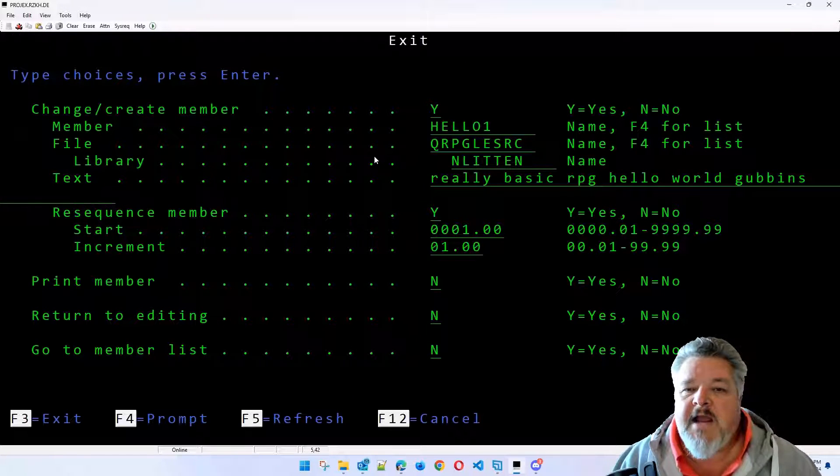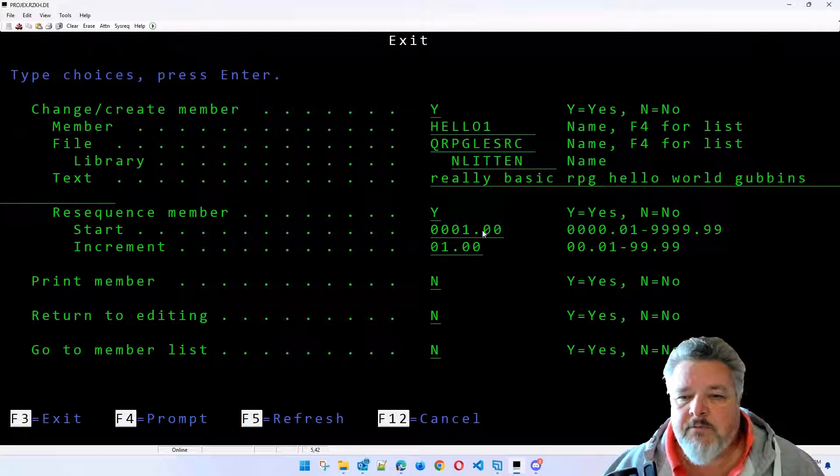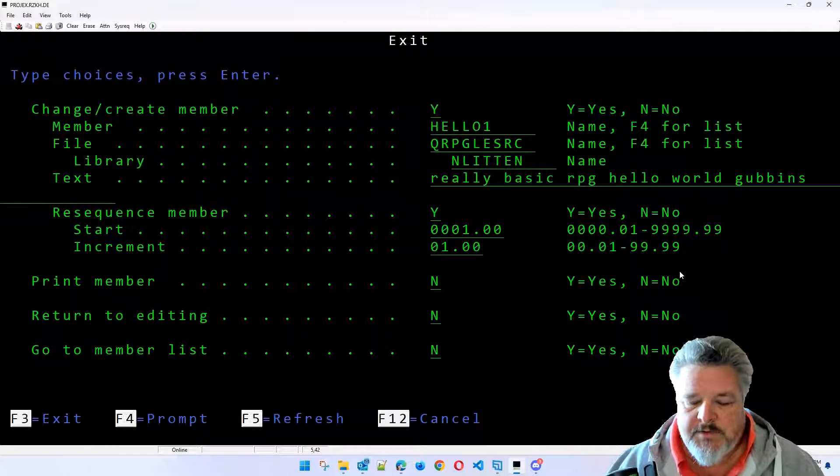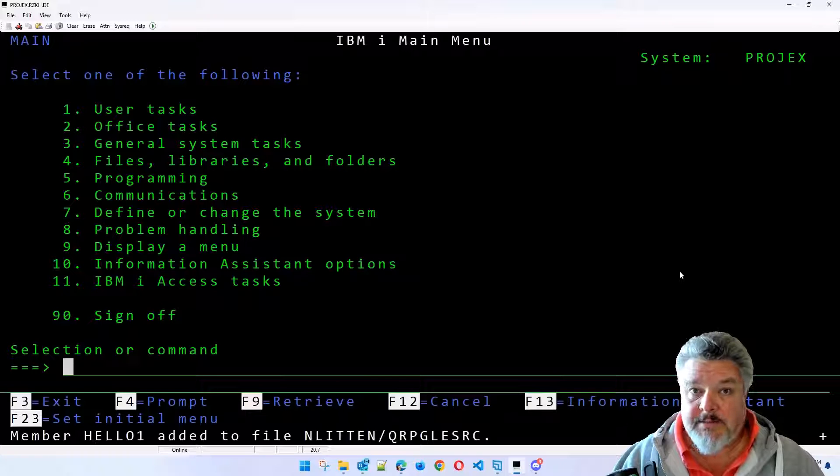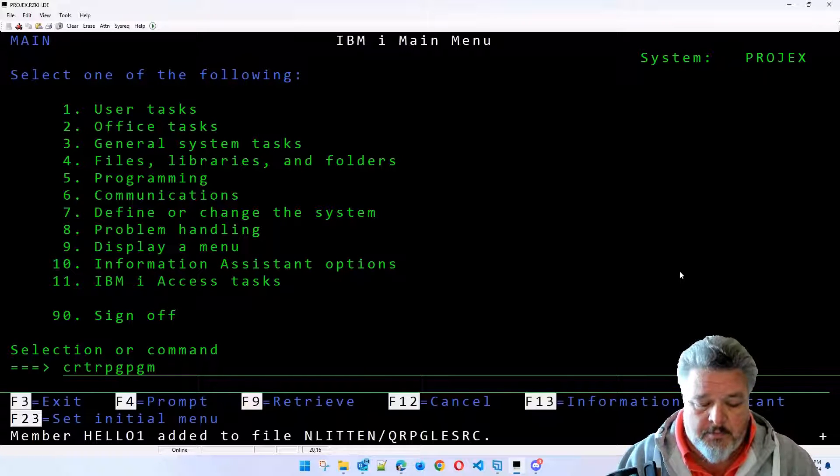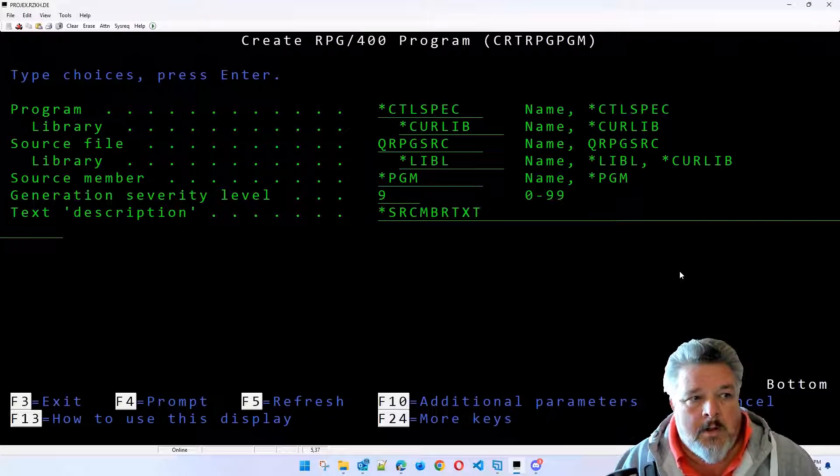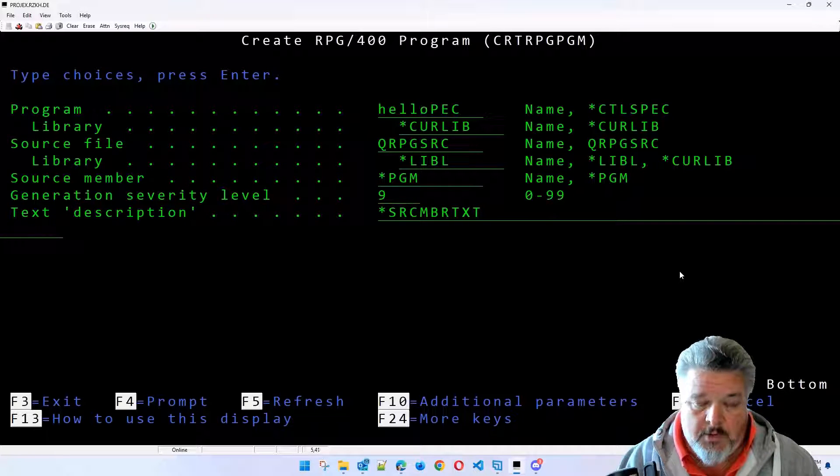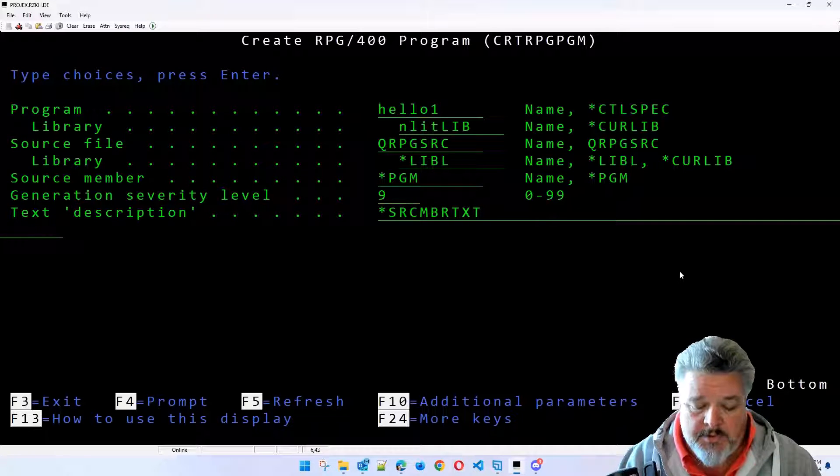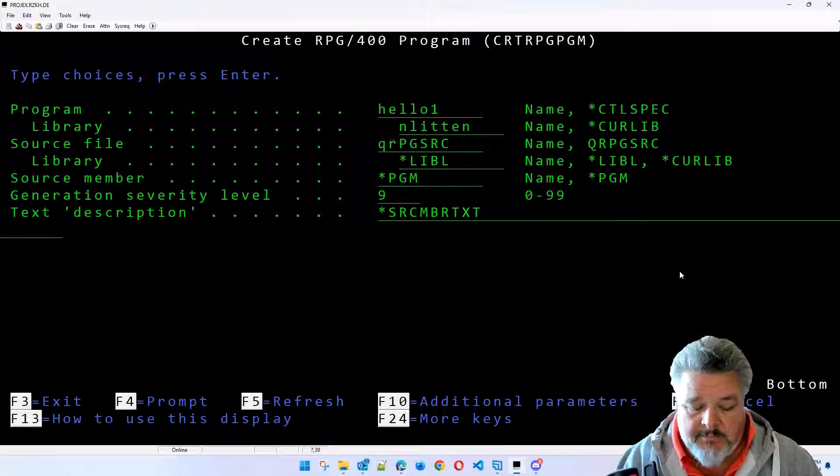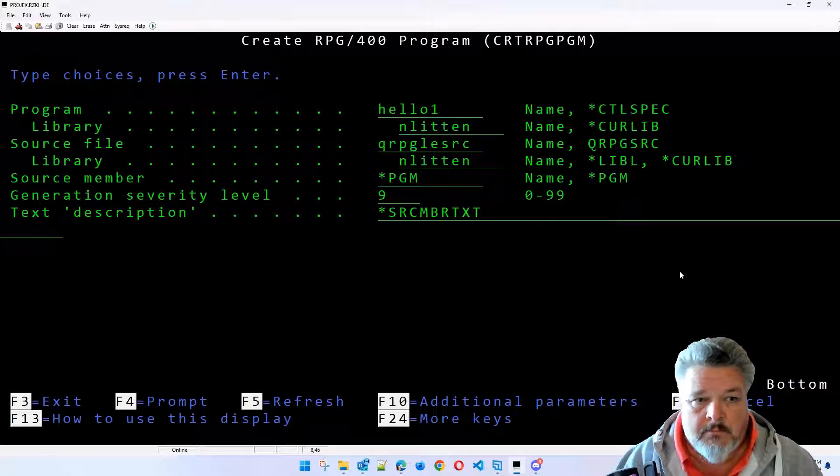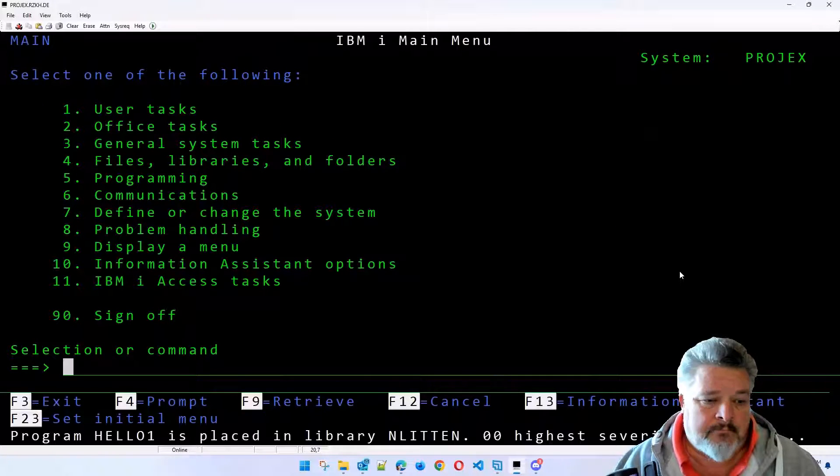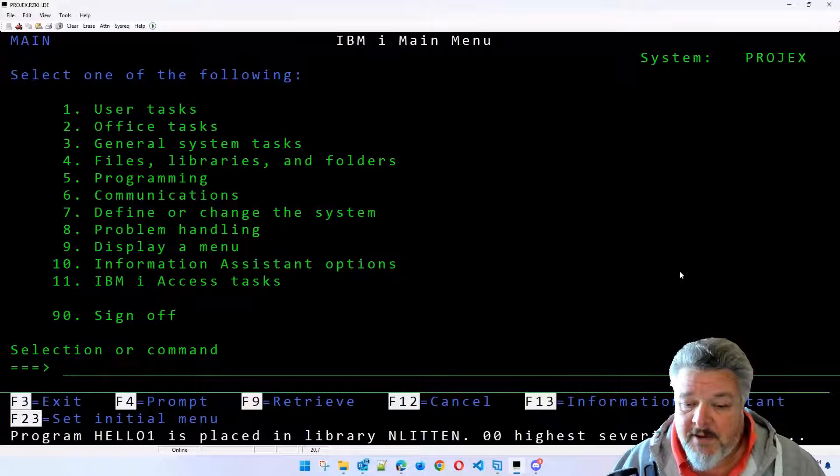I press F3 to finish. It comes up saying, right, are you really sure? Do you want to save all this stuff? I say yes. And it's created it. So let's create an RPG program. It says, what do you want to call it? I'm going to call it hello1. I'm going to put it into my library. It lives in qrpg-lesource in my library. And that's it. I'll press enter. Program hello1 is placed in library enlitten.